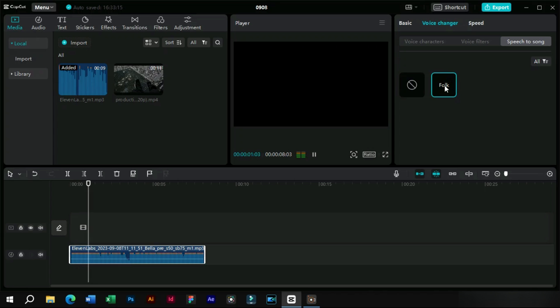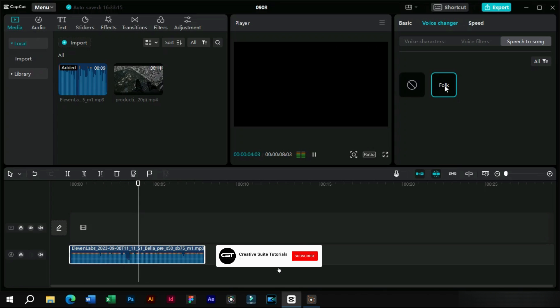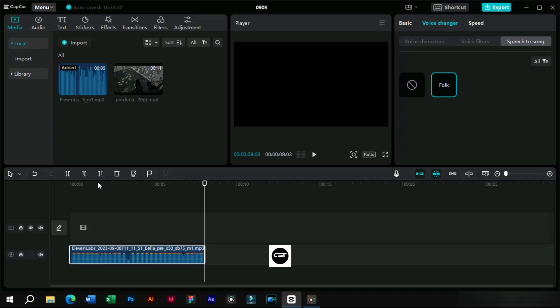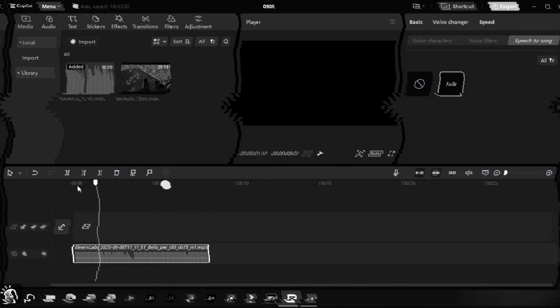This is a voice generated for checking CapCut features. CapCut is a very cool video editing software for both mobile and PC. Wow! How cool is this feature as we can use it in our video ads.